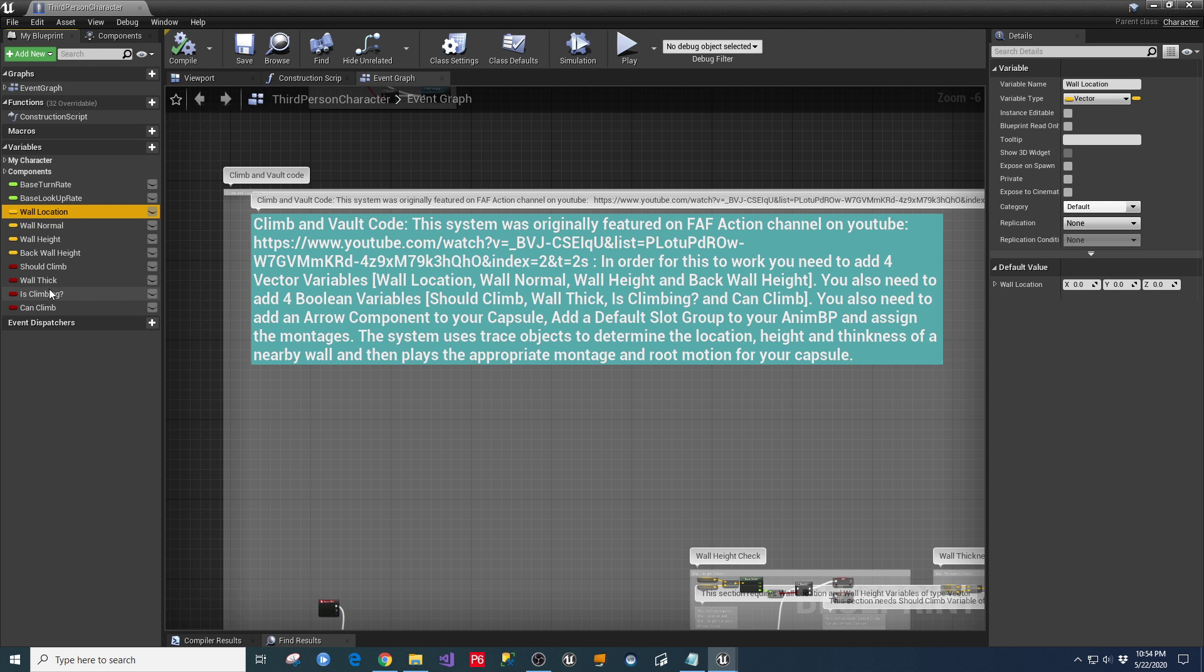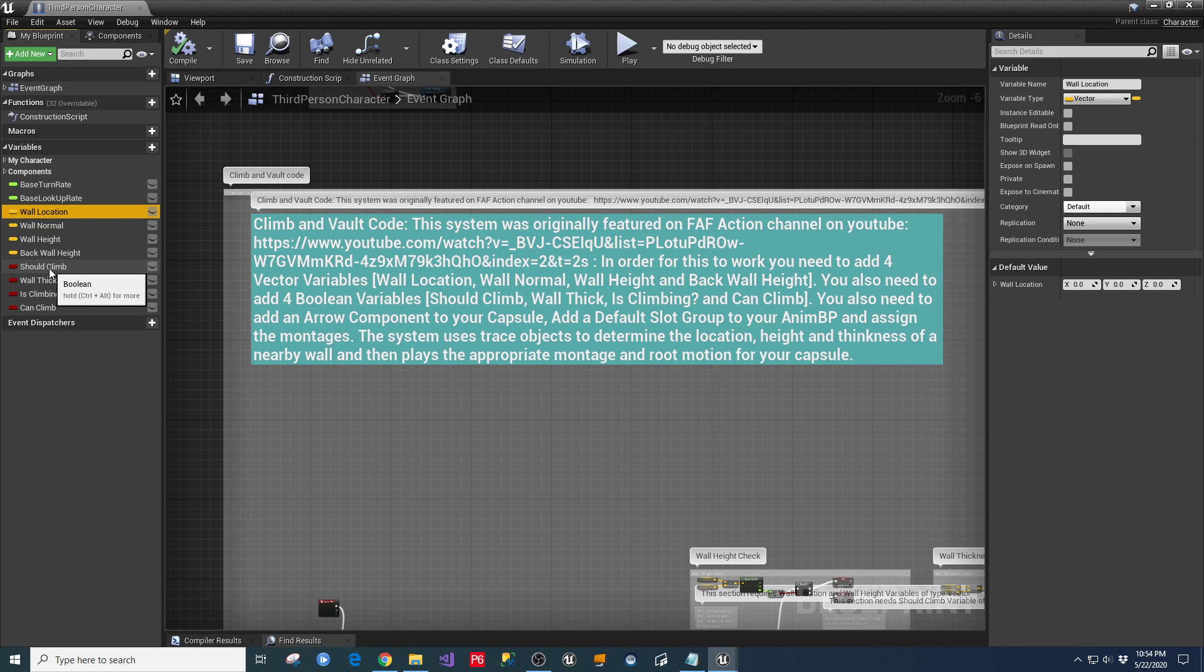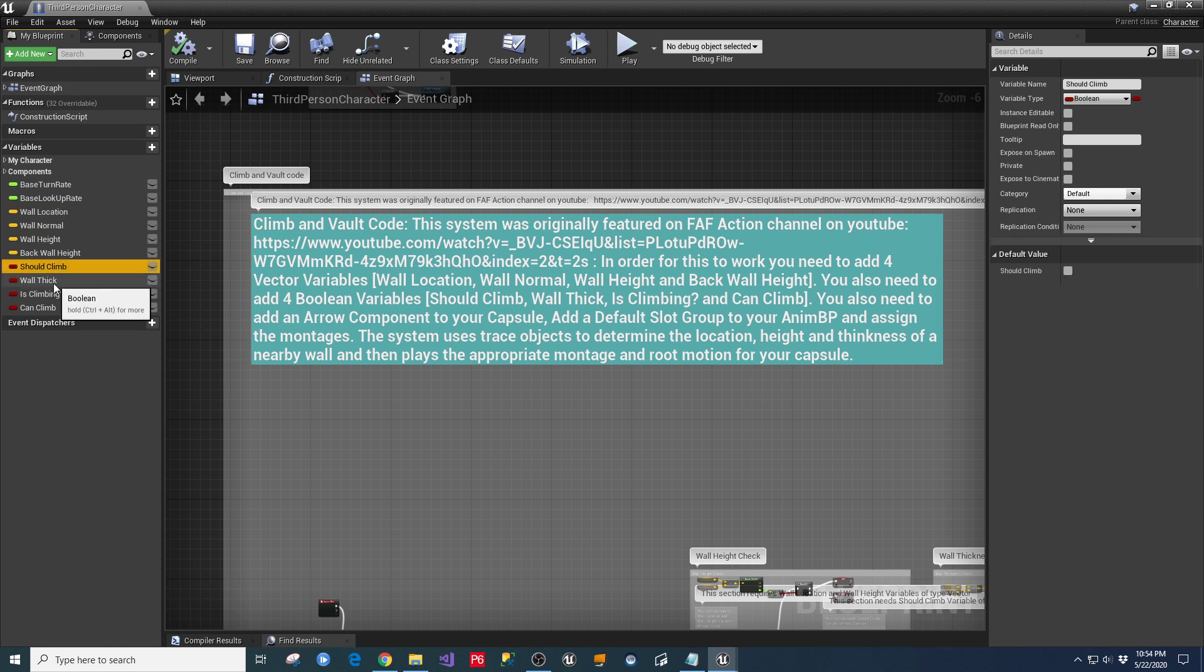And then you also need four Boolean variables, which are should climb, wall thick, is climbing, and can climb. And again, you set those up the same way.